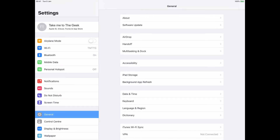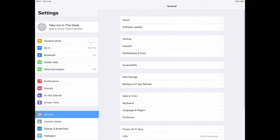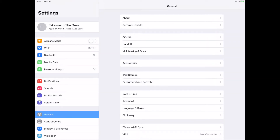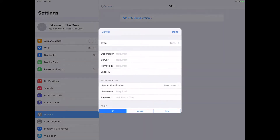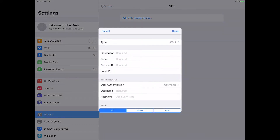If we click on General — and you'll need to scroll down unless you're on an iPad Pro like me — then you click on VPN. Now we're setting up a VPN configuration, so let's add a VPN configuration.